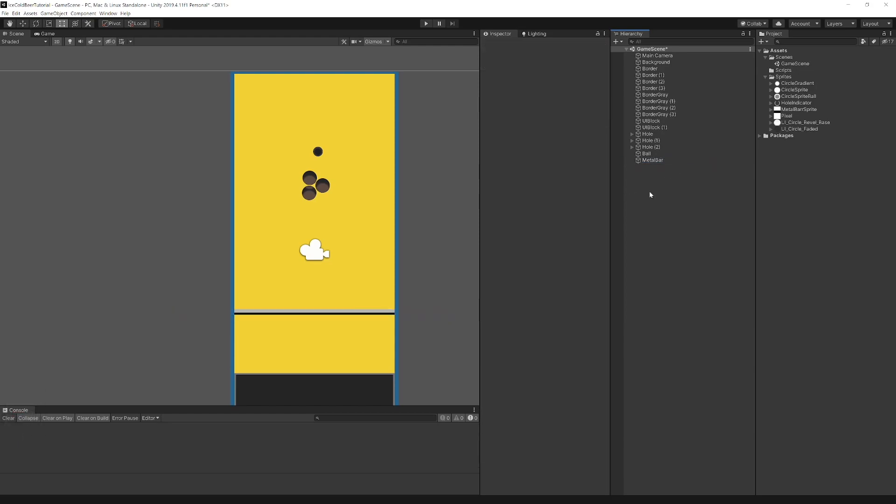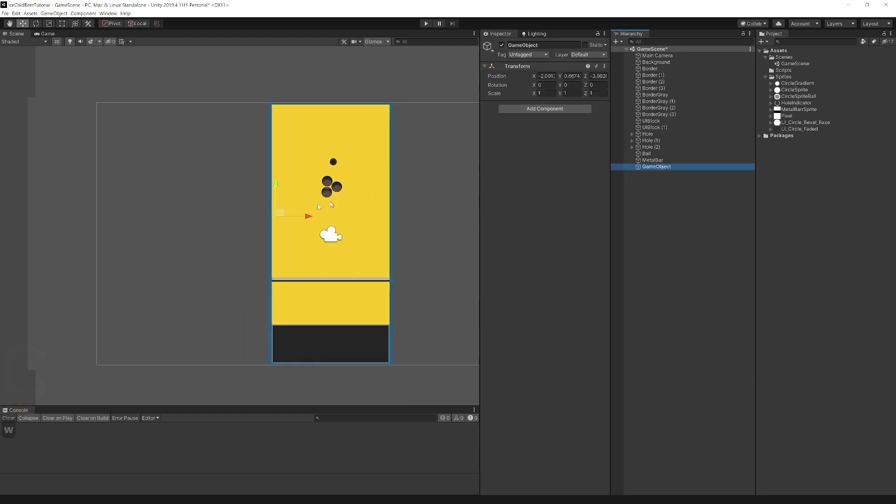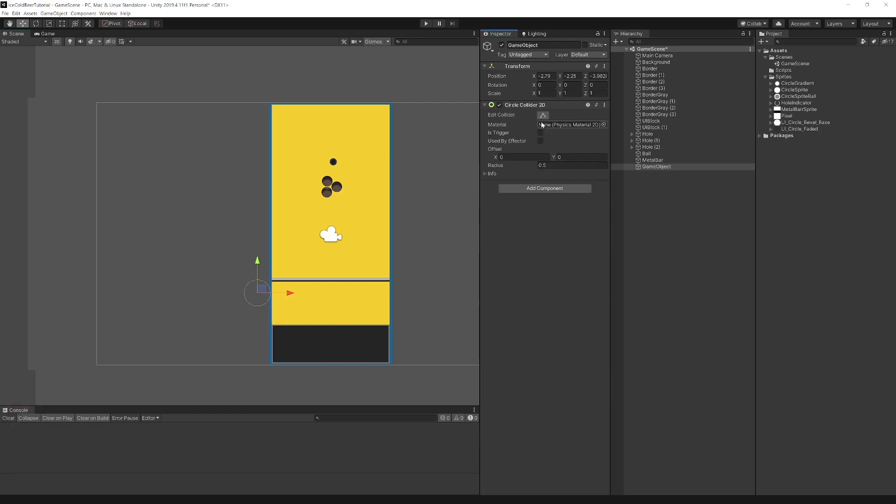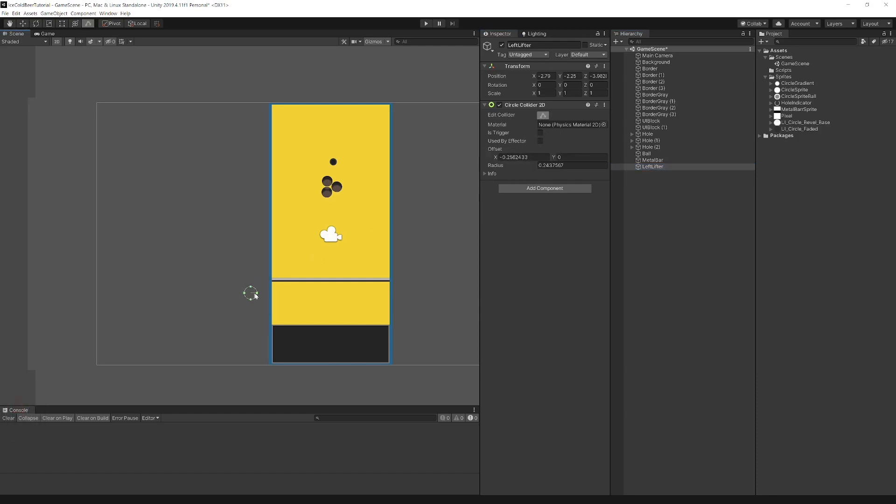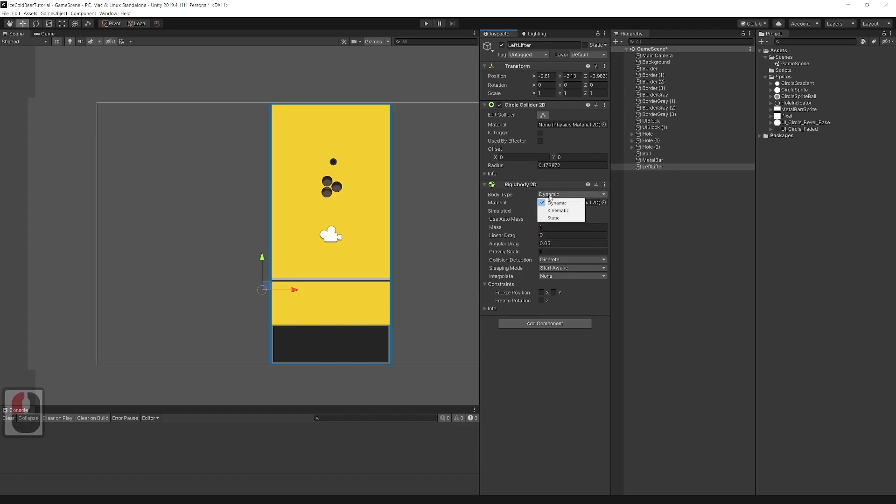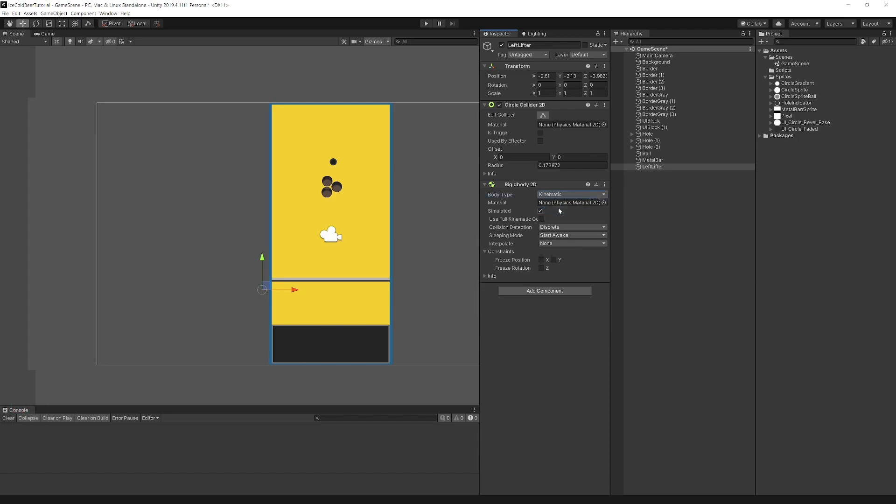And the last thing for this tutorial is to create those lifters. They won't be visible so just create empty game object and rename it to left lifter. Add circle collider 2D. Add rigidbody 2D. Set body type to kinematic because a kinematic rigidbody 2D is designed to move under simulation, but only under very explicit user control. And that is what we need.